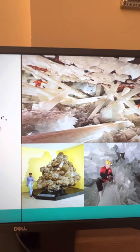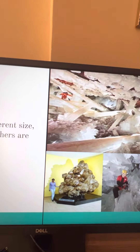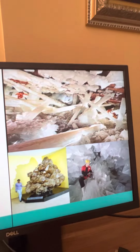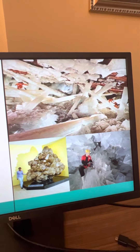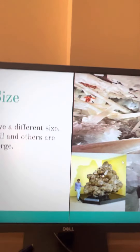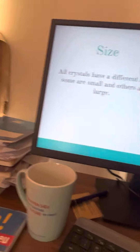Yep, it's a super large piece of quartz. I don't know where this is, but they all look very big.